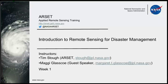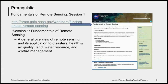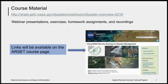Maggie has worked for many years developing applications for earth science and disaster response and is very kind to be lending her time to our class. The prerequisite for this course, for which there was a homework, is the Fundamentals of Remote Sensing, session number one — just the first session of that course. If you haven't completed it, please do so as soon as possible. It is required for the course certificate.